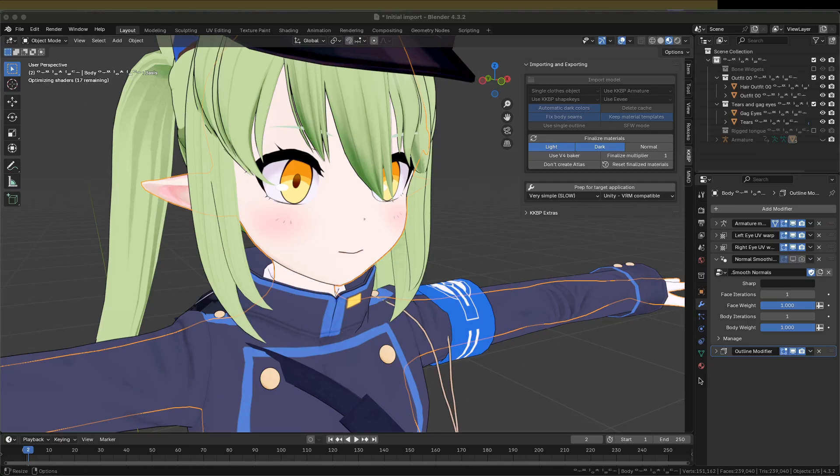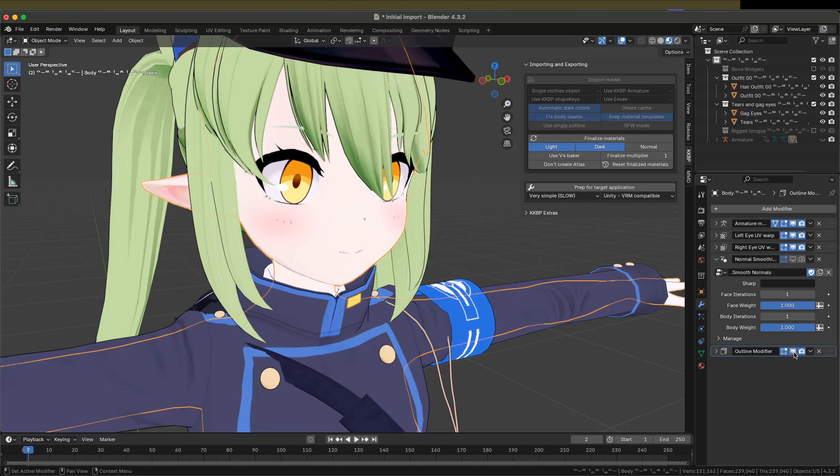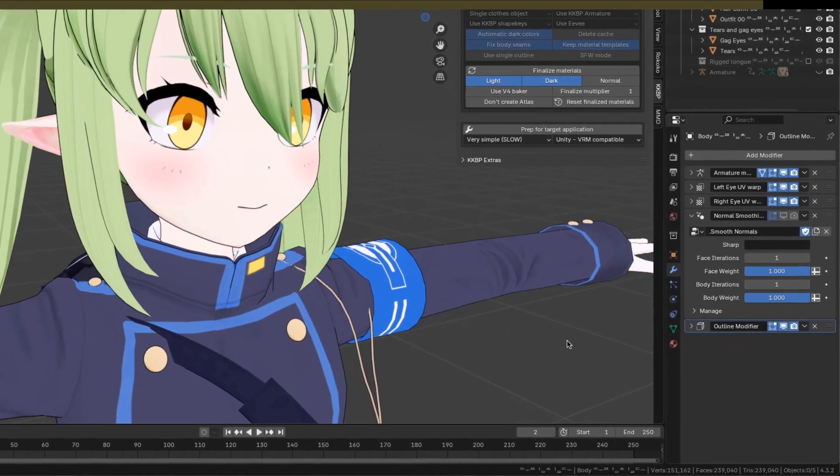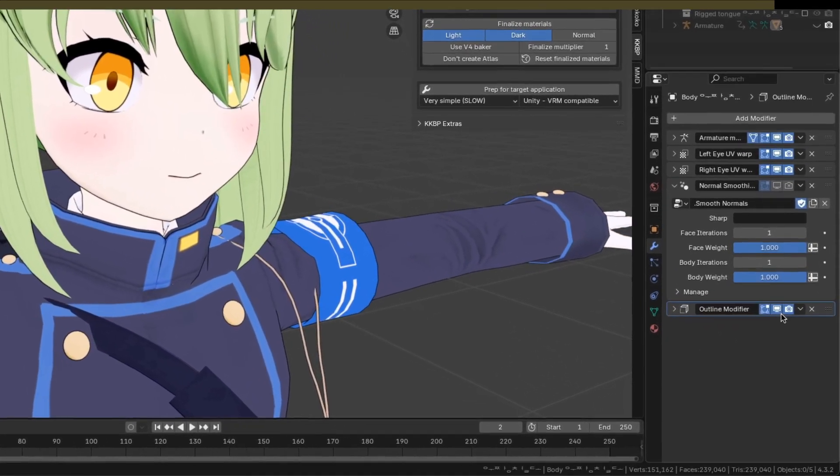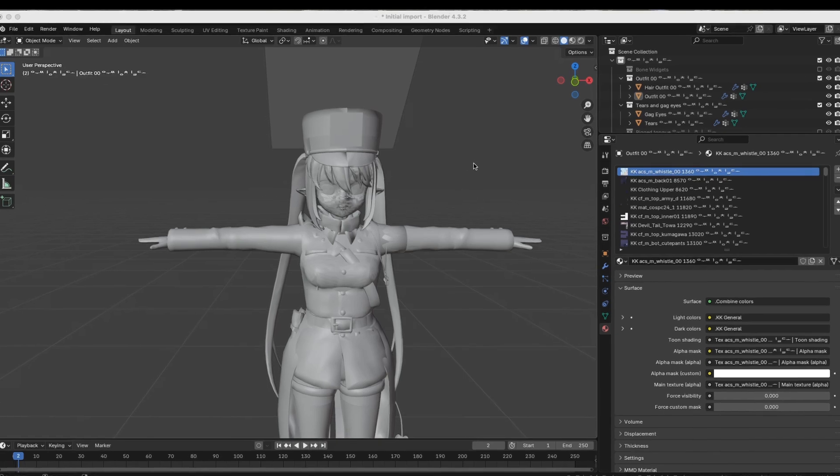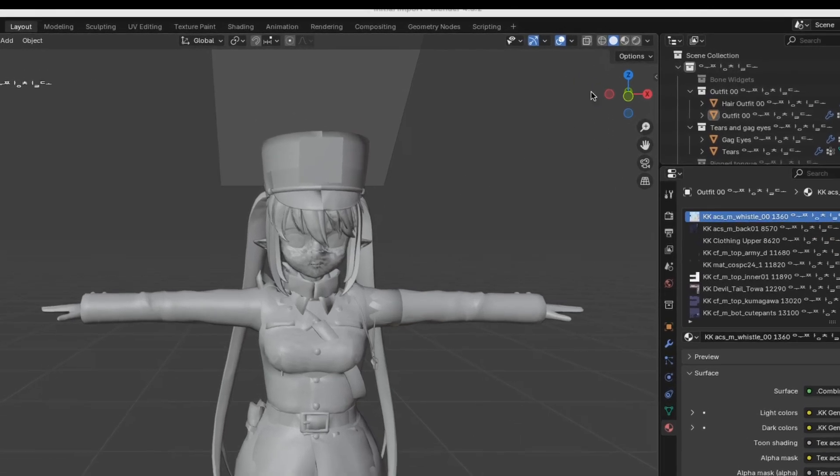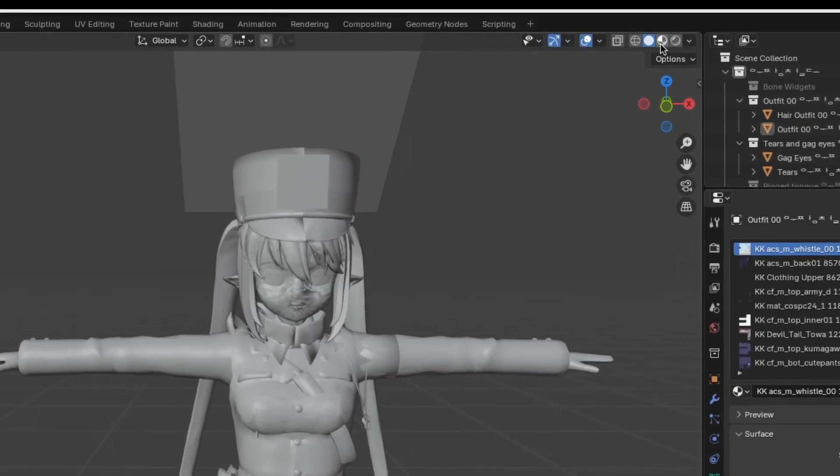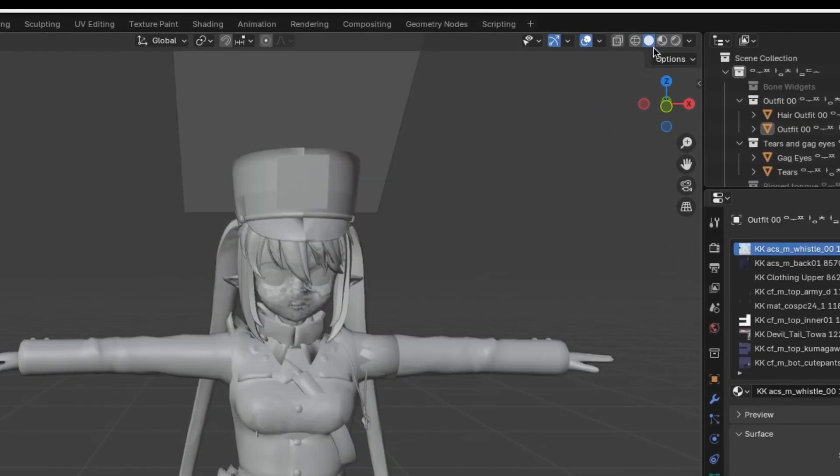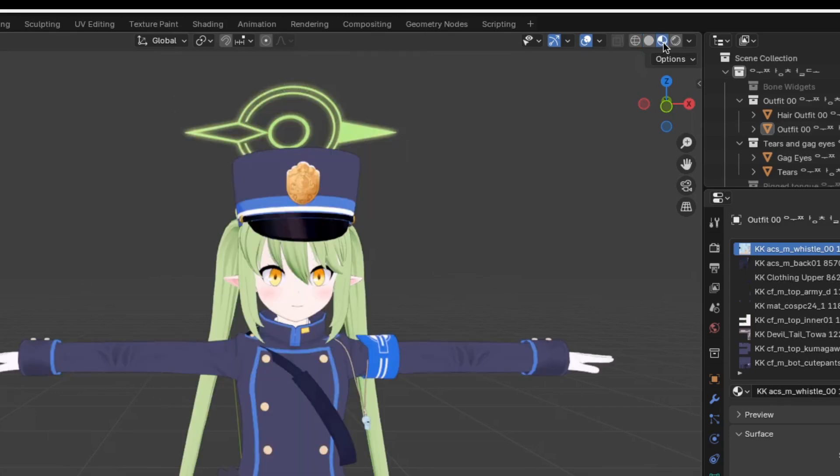And finally, there's the Outline modifier. This is a standard inverted hull outline used in a lot of anime shaders. So again, the Material Preview can be enabled with this button up here. These are the light colors on the model. Keep in mind that this is a toon shader, so there are also dark colors.